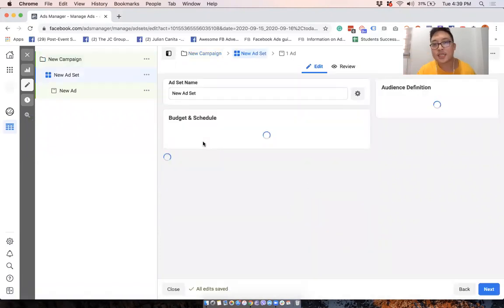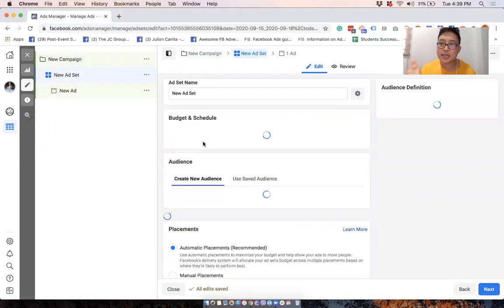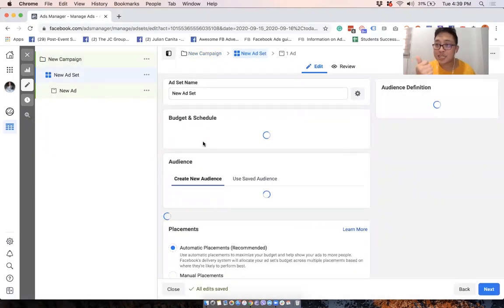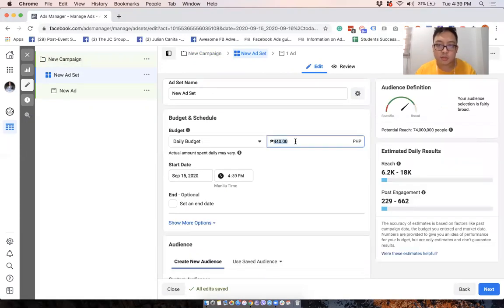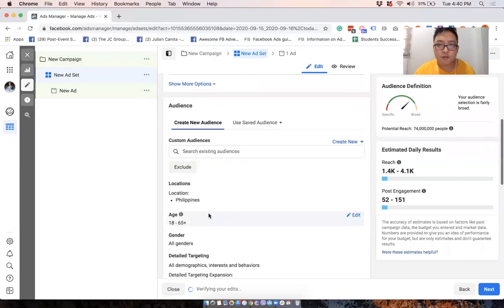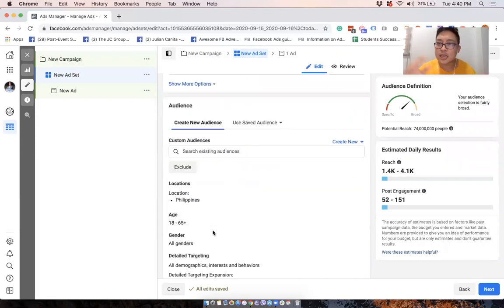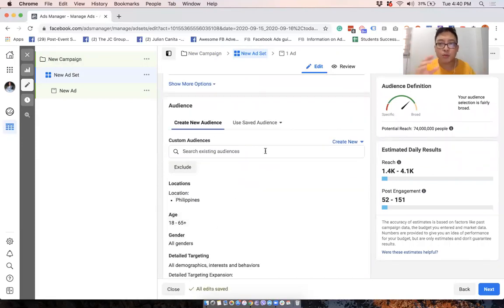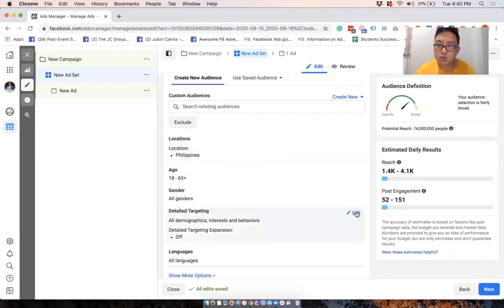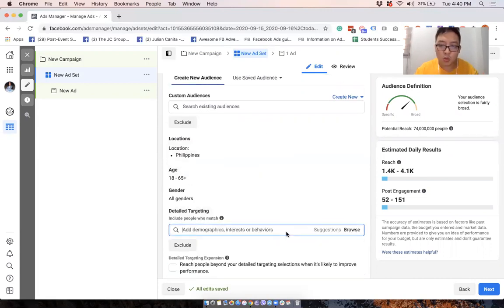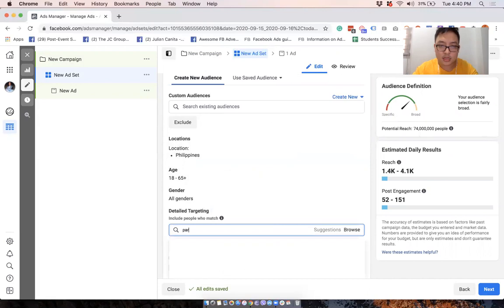And then in the second level, the ad set, we set our budget and our targeting. So we'll just make it simple and say 100 pesos per day. And for the audiences, we won't go into it here, but we have a lot of videos and lessons about audiences.